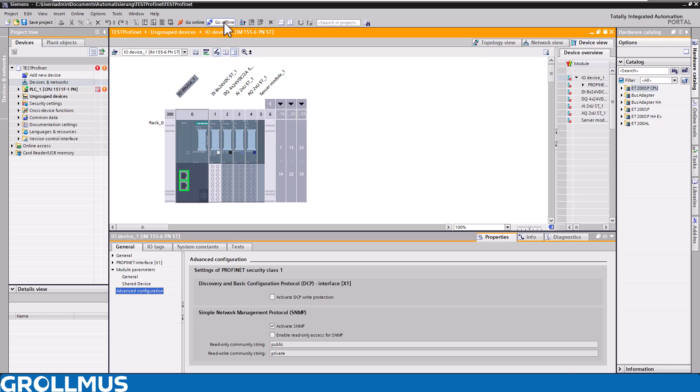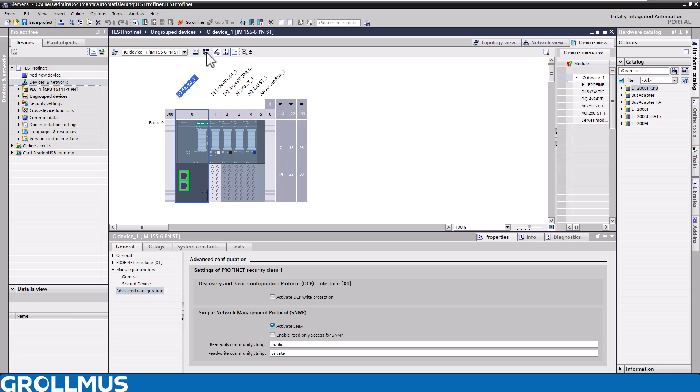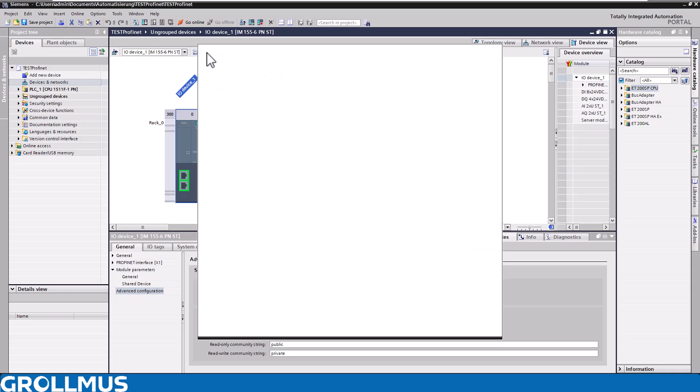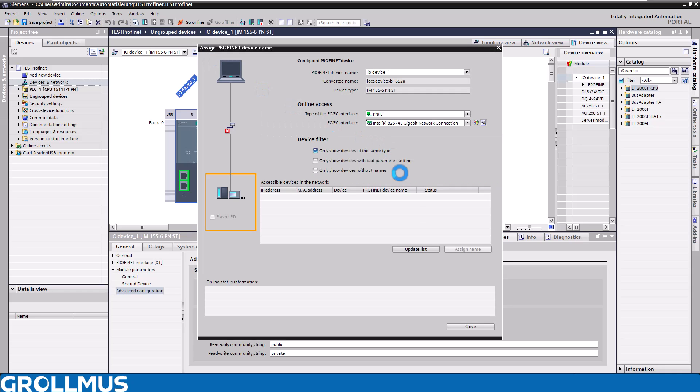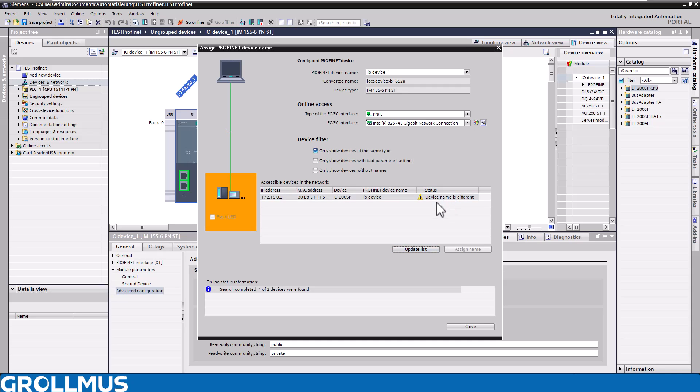Now we go offline again and reassign our device name using our engineering tool. Then we assign the name here and connect online again and check that our data exchange is okay again.